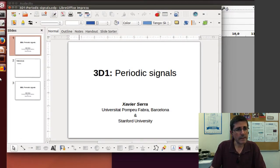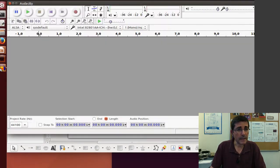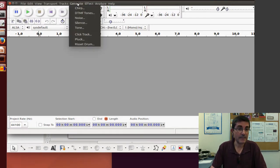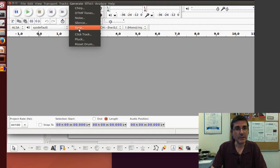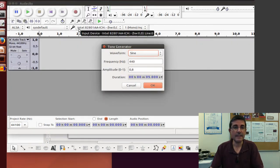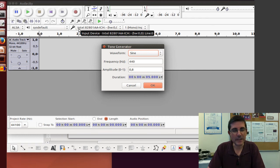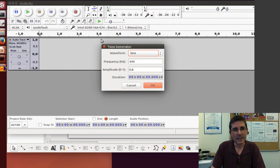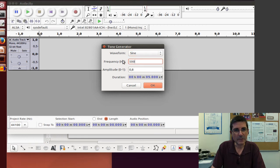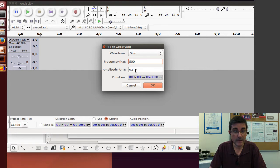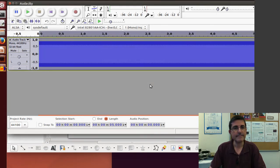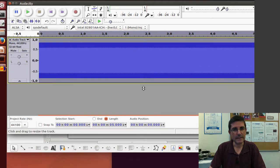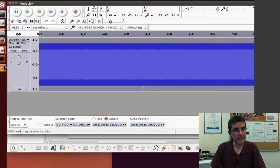Let's start by opening Audacity and generating some periodic signals. So here it has a tone generator and the most fundamental periodic signal is the sine wave that we already have seen. Let's generate a sine wave of 500 Hz, duration of 5 seconds and amplitude 0.8. So here is our sine wave, let's hear it.